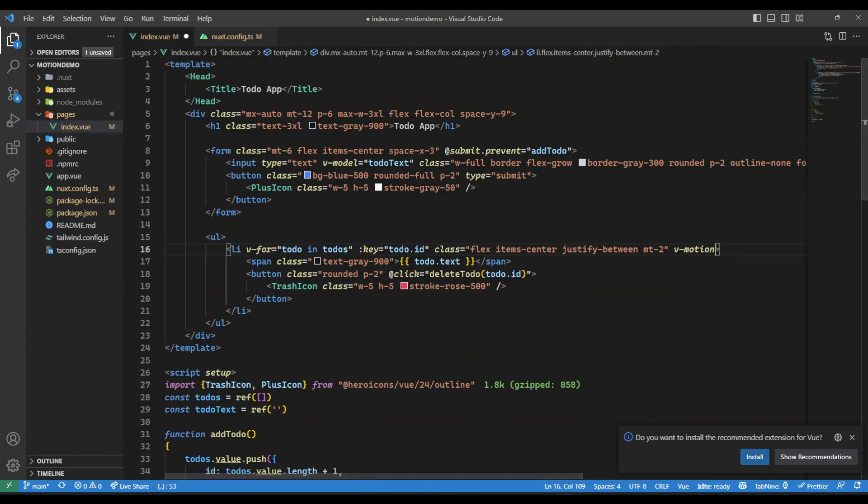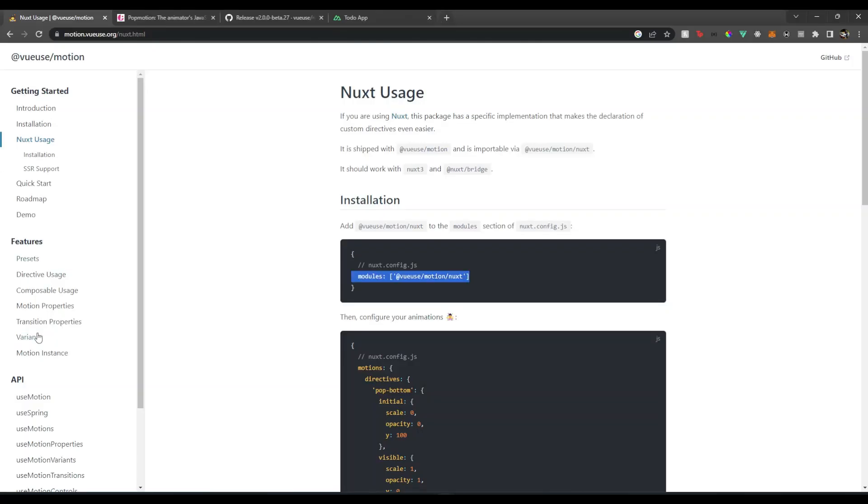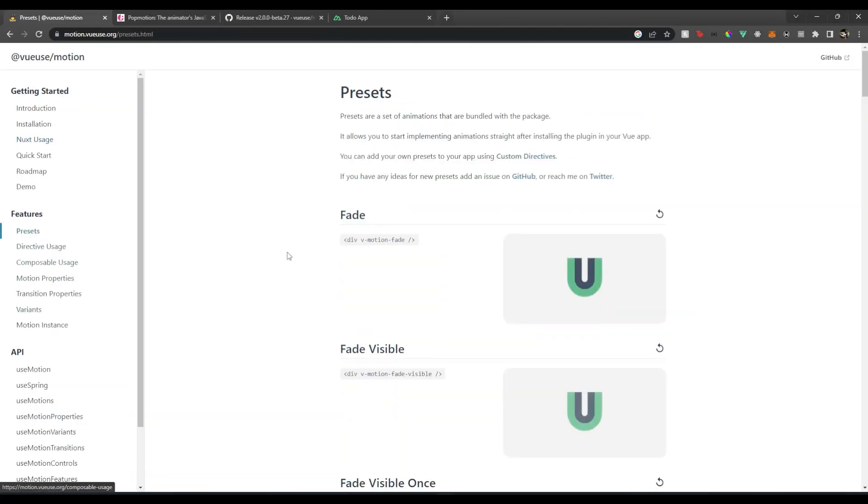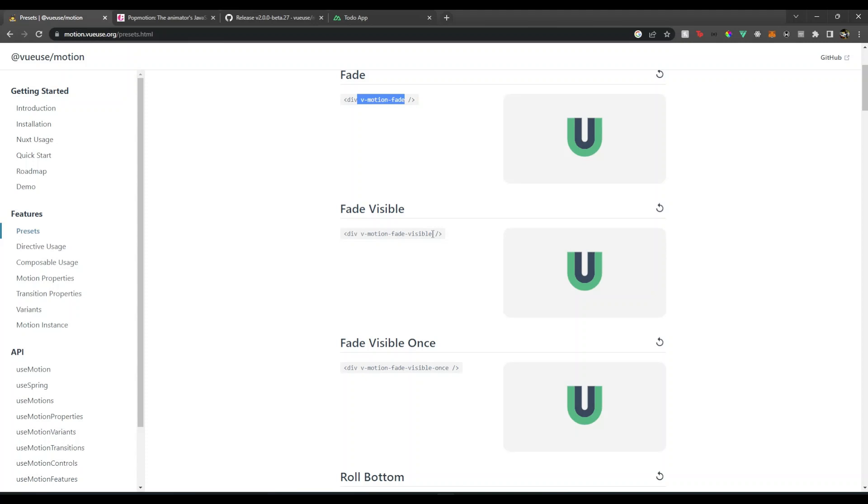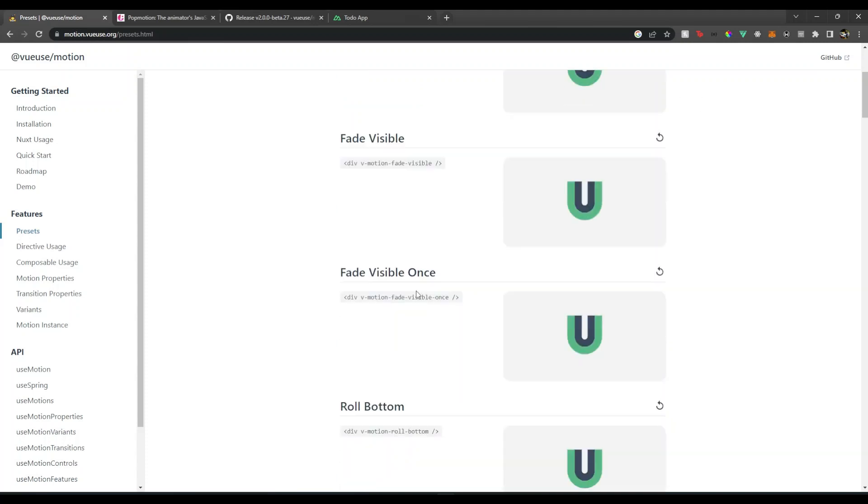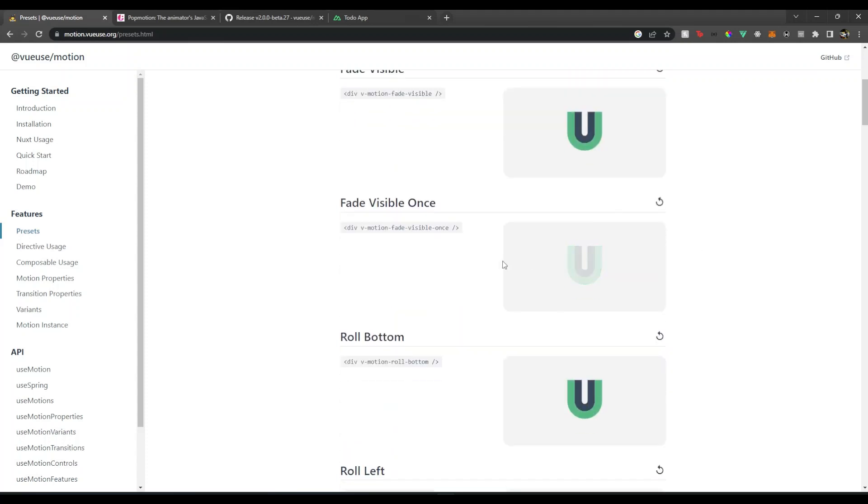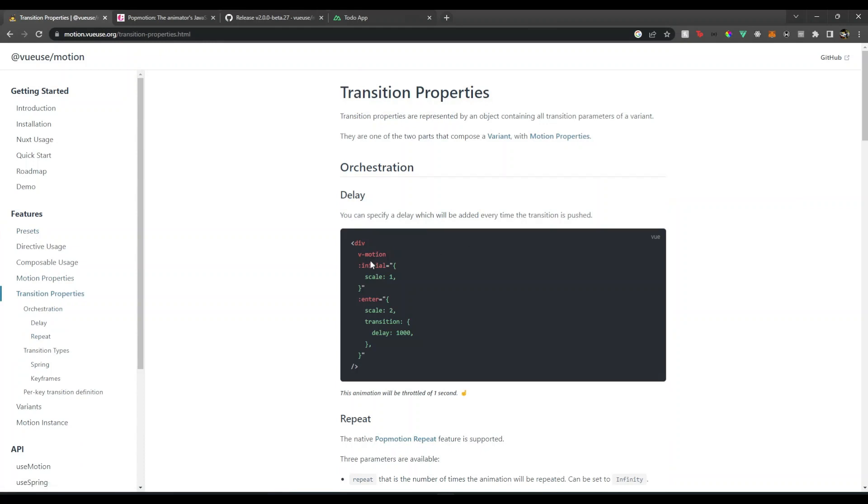They have their own presets. If we go over here to presets, they have a fade one, fade visible. To play them, you can simply click this icon and you will see how they work. So you can add these presets or we can create our own.